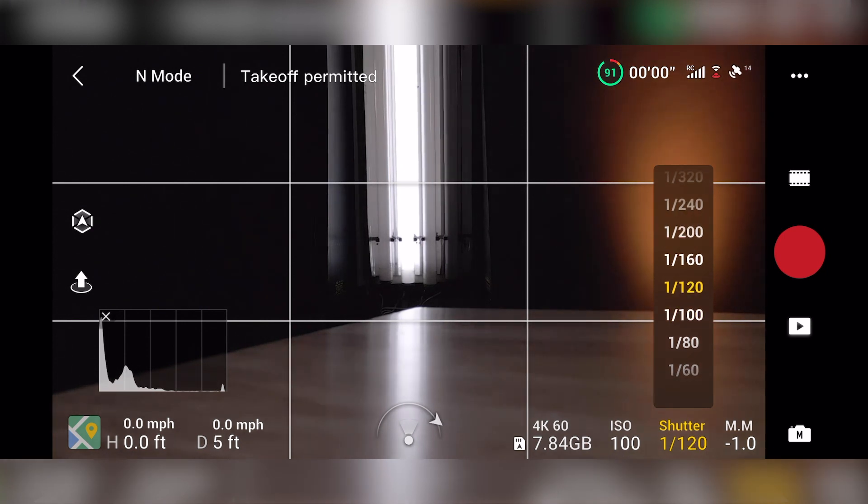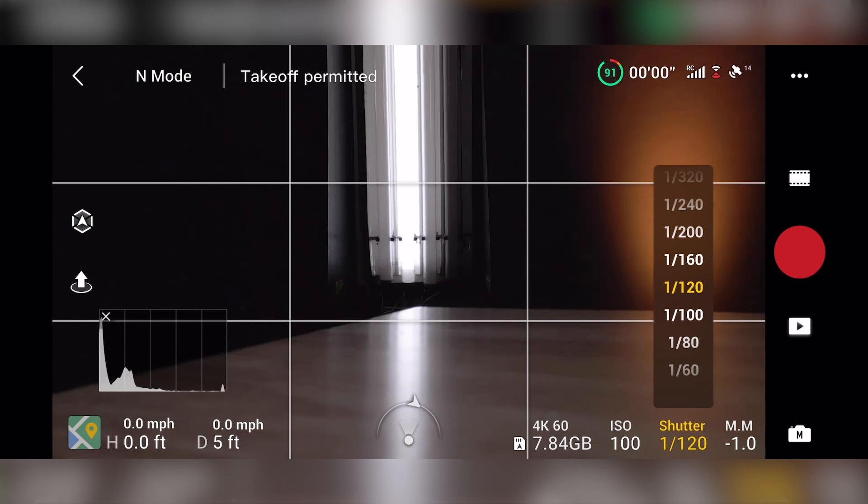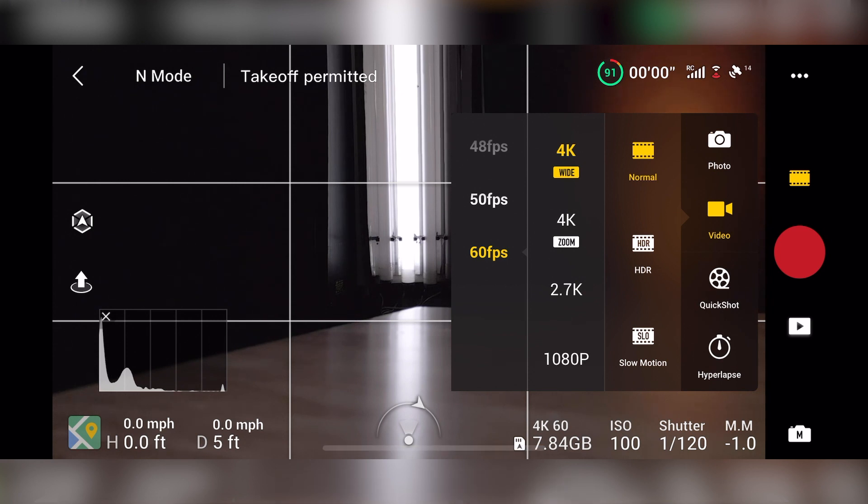So right now, shutter speed should be around 120 because I'm shooting 4K. But if you want to change those settings, you can go up here to the top right and this goes into all your video, your photo, your settings here.